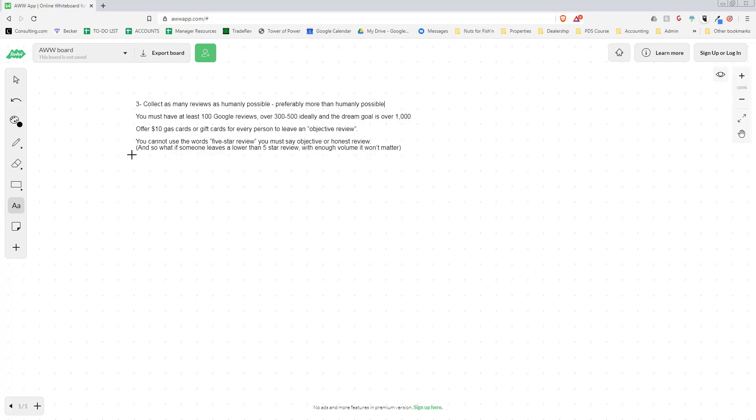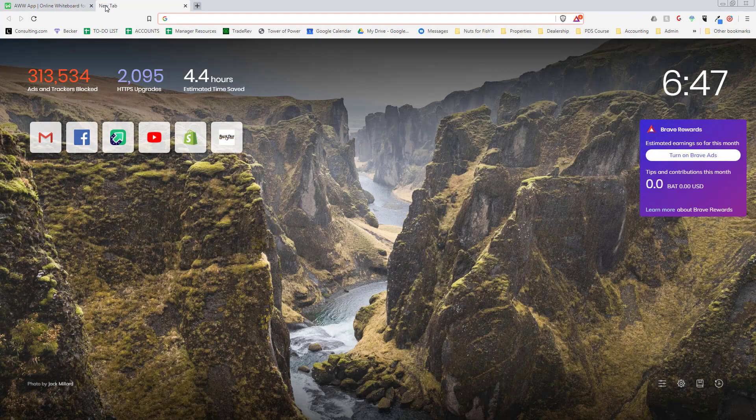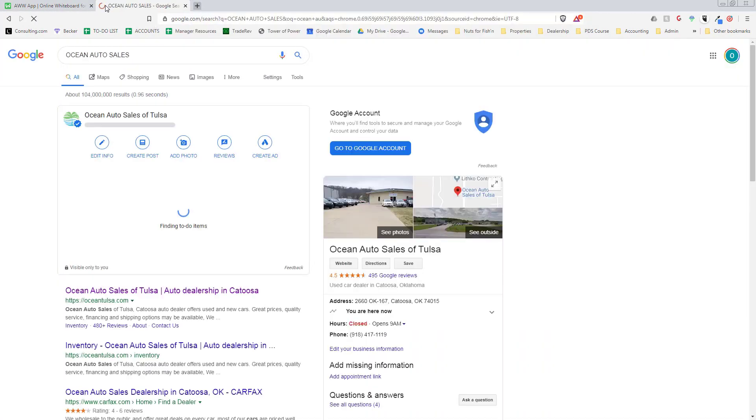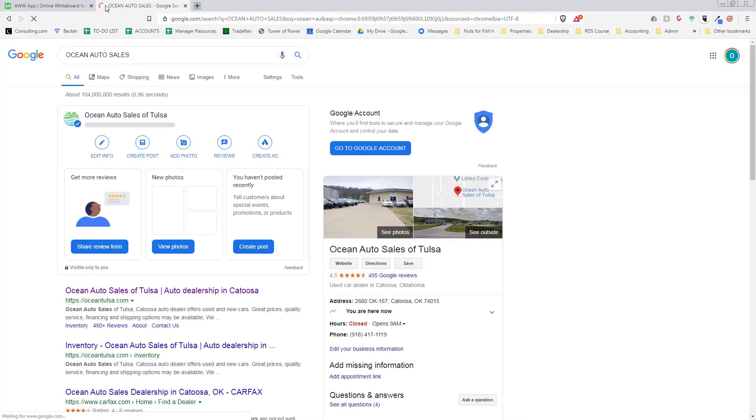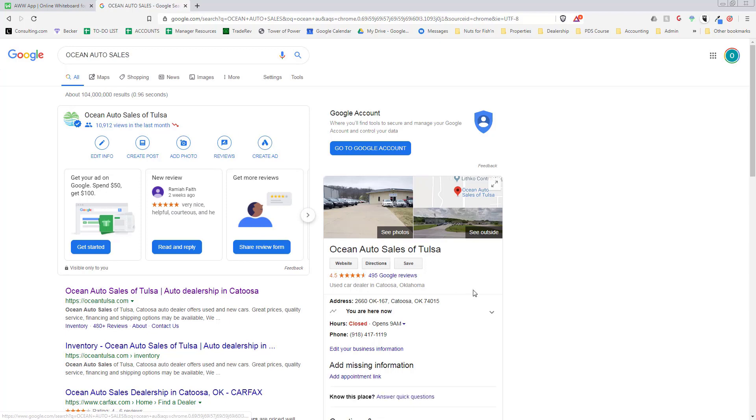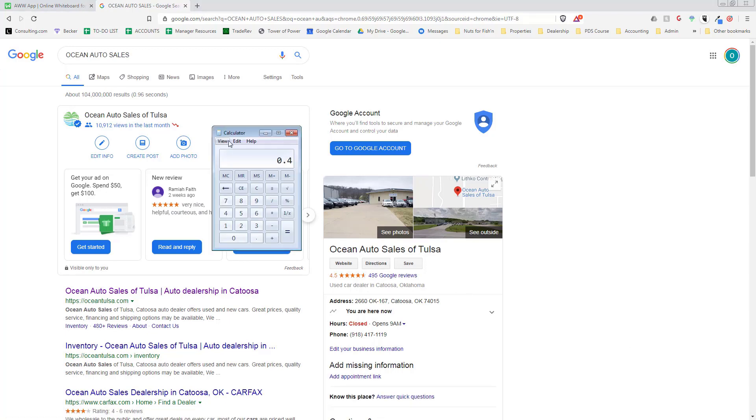You might say 'I'm not giving everybody $10 for a review.' Well let me tell you this: I have 495 reviews. If I would have paid $10 for every review, I would have spent $5,000 on all these reviews.